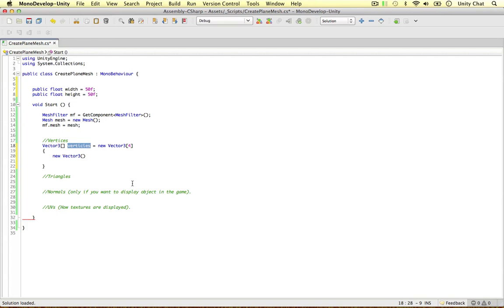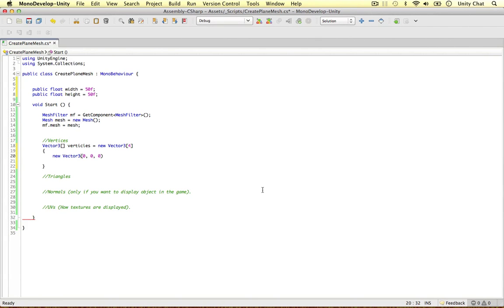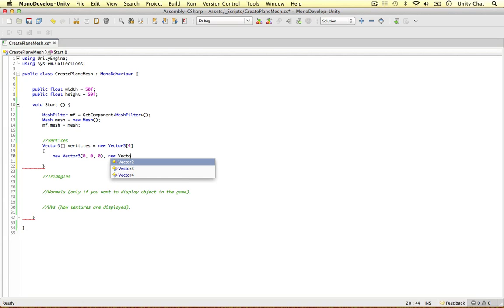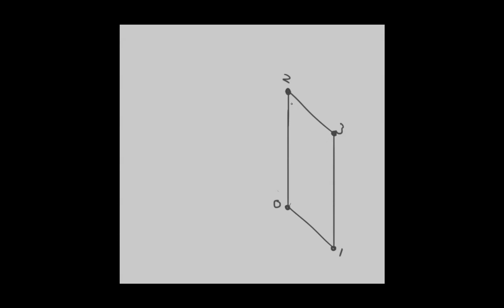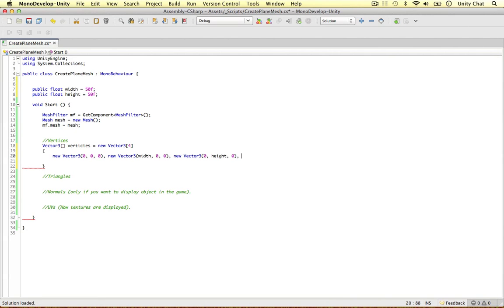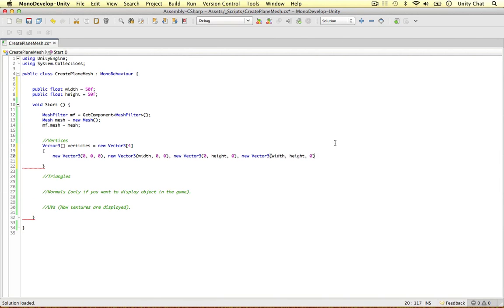Now we can work out the vertices relative to our game object. Point 0, which is going to be at the bottom left of the plane, can be at just 0, 0, 0 — it is just going to be the origin of the game object. Then we can say new Vector3 for point 1, which goes across the width, and we don't deal with depth so z is going to be 0 all the time. Point 2 is new Vector3 — we don't go across any width, we just go up the height, so it will be 0, height, 0. And point 3 is going to go across the width and the height — so width, height, 0. That is our array, and we have just worked out our vertices.